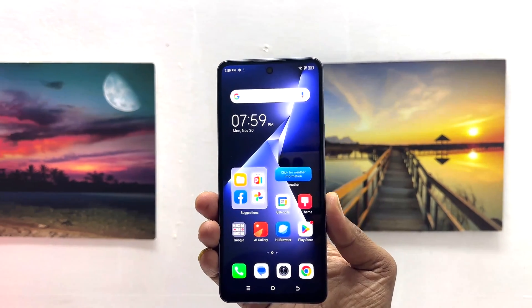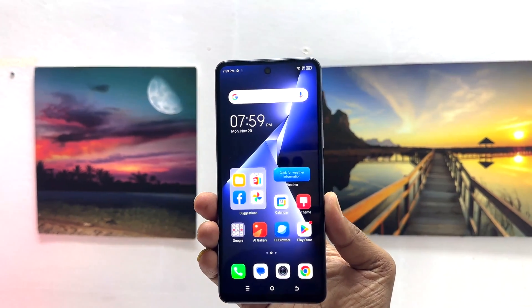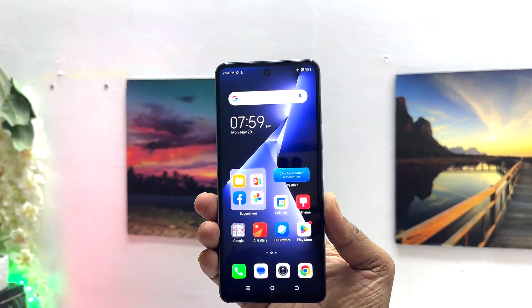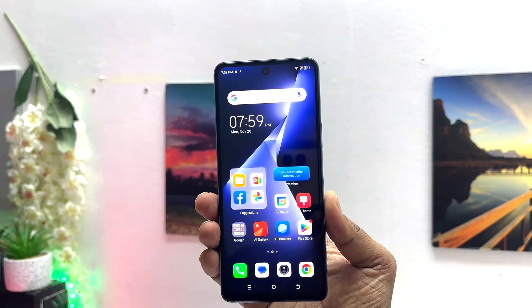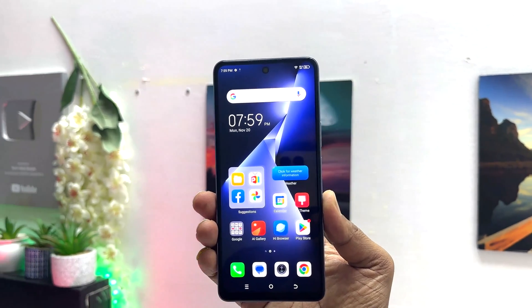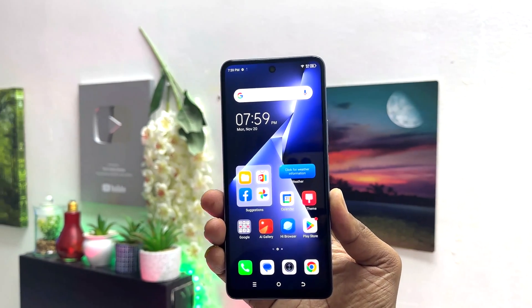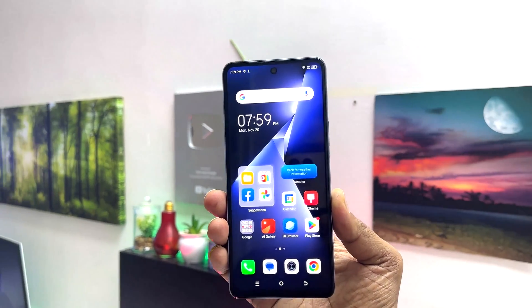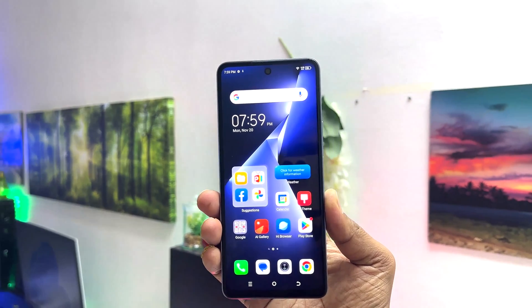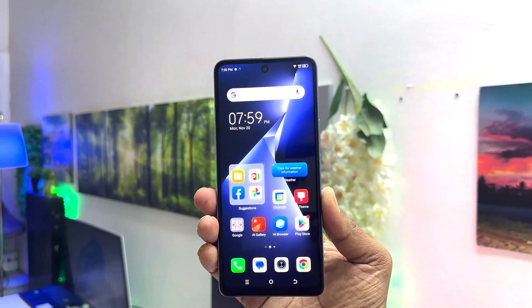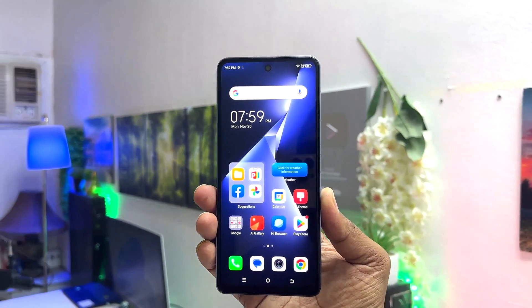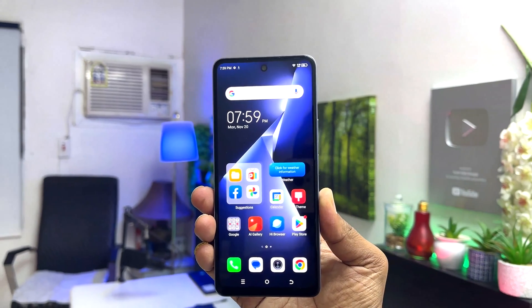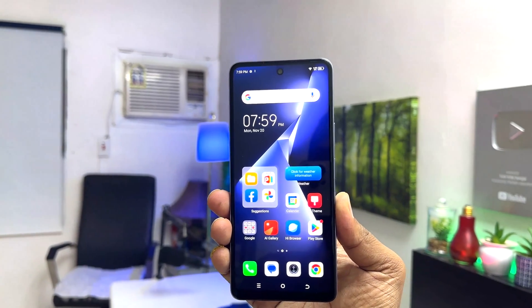Hello and welcome back to my another tutorial. In this tutorial I'm going to share with you how to manage dual SIM card in your Tecno Pouvoir 5 Pro. So let's take a look at how to do that.